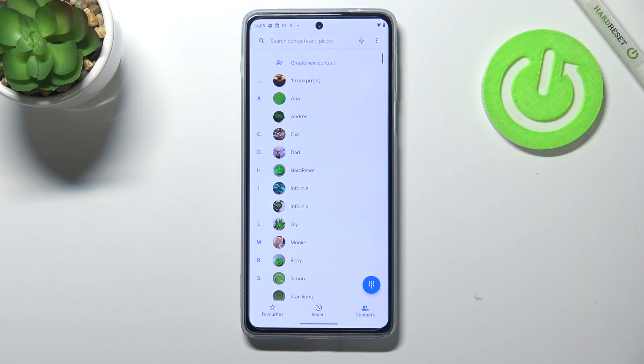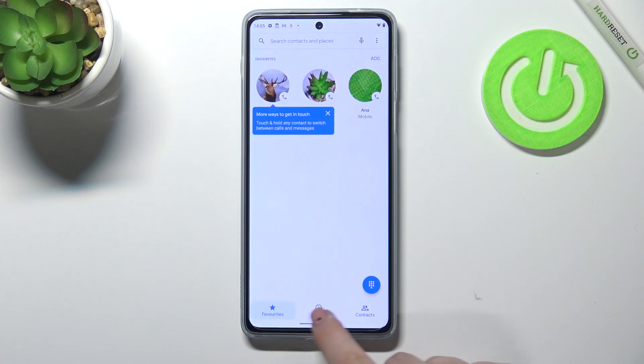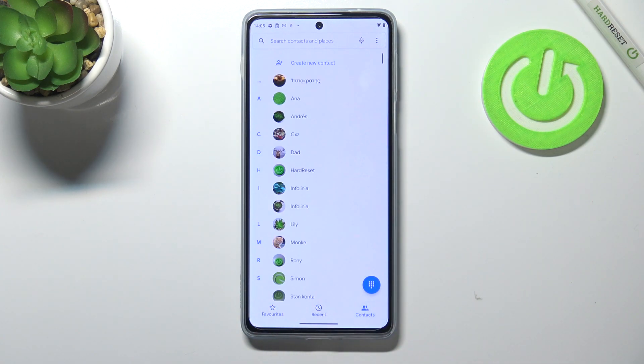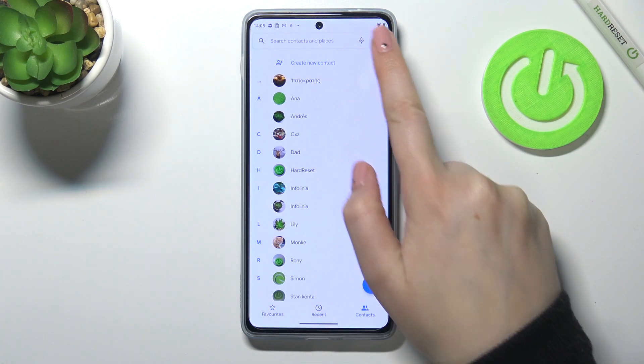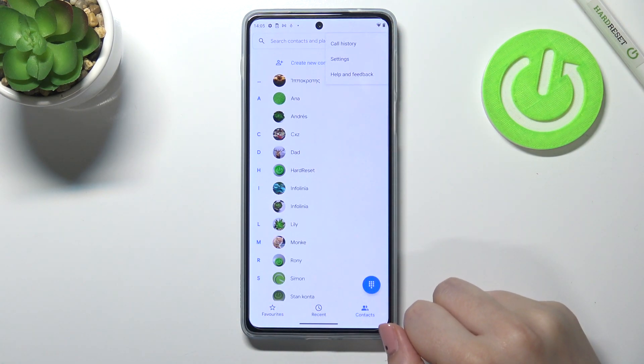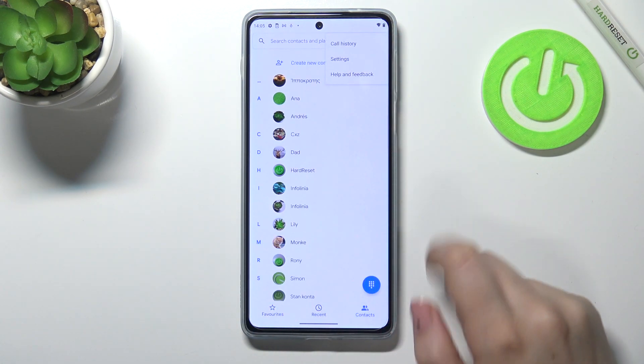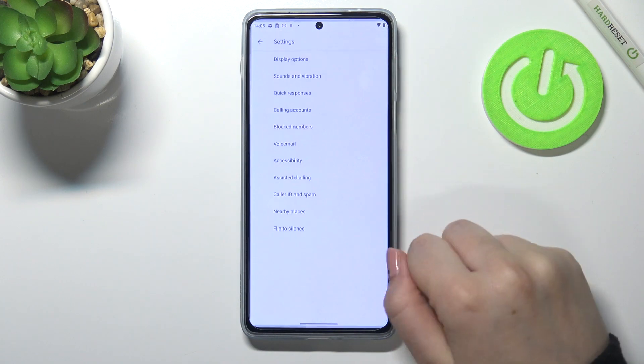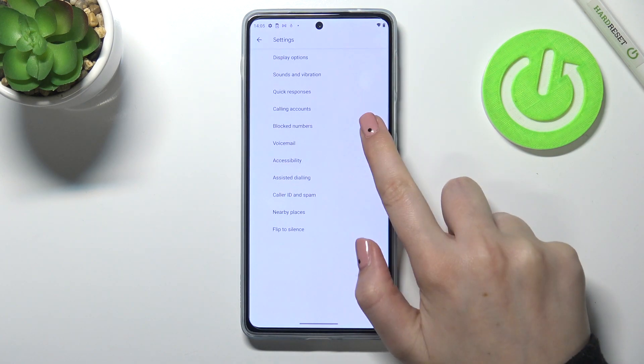Now let me show you the second way to block a number. It doesn't matter if you are on the Favorites, Contacts, or Recents tab — just tap on the three dots icon and tap on 'Settings'.